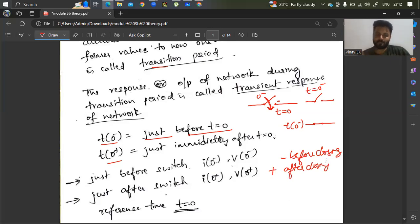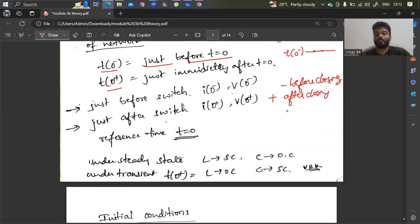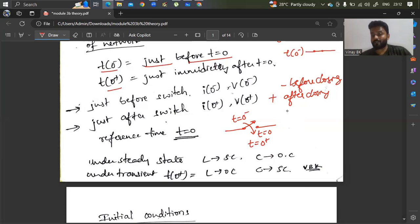This is transient analysis. One thing you should understand: if you can see the arrow of the switch pointing down at T equals 0, it means the switch is closed at T equals 0. Before closing, the switch is open — that is T equals 0 minus. And immediately after closing is T equals 0 plus, meaning the switch will be closed. It is a very simple logic.